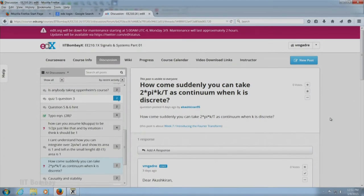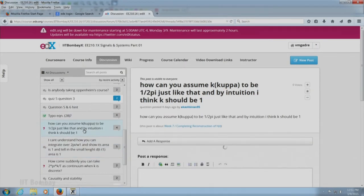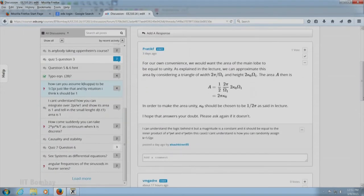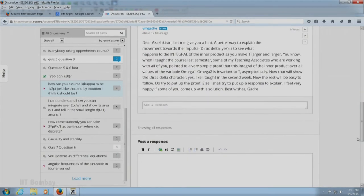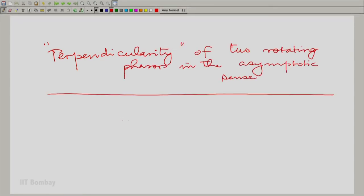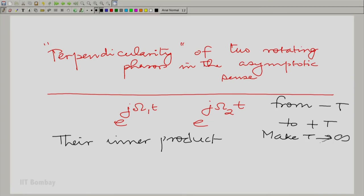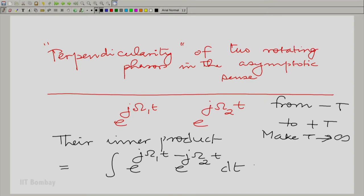Coming back to some of the other pertinent questions he has raised: how can you integrate and find an area, or what is the purpose of that integration? Pratik has answered very well, and I would like to elaborate and give a slightly alternate view. Let us go back to the discussion of perpendicularity of two rotating phasors. If I have two rotating phasors e^(jω₁t) and e^(jω₂t) and we want to find their inner product, let us first define them from minus T to plus T and then take T to infinity. Their inner product would be the integral from −T to +T of e^(jω₁t) · e^(−jω₂t) dt.